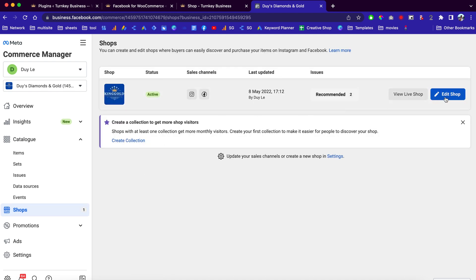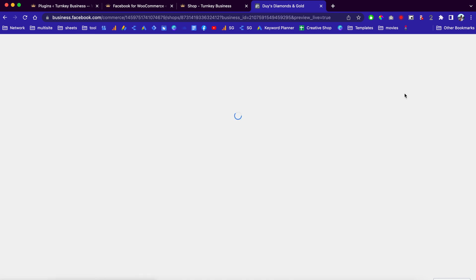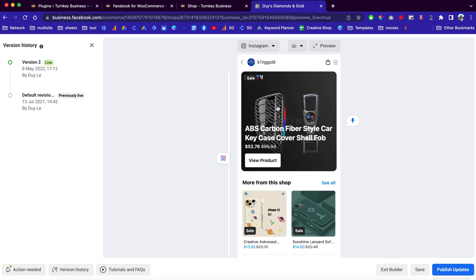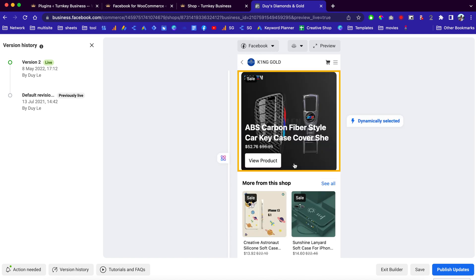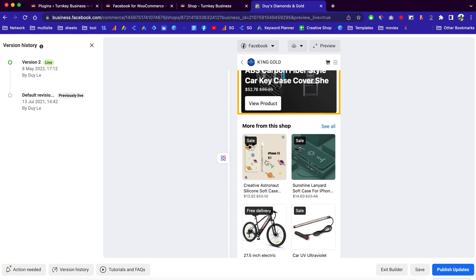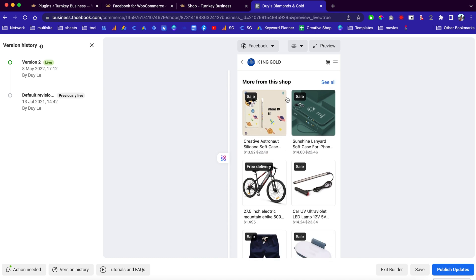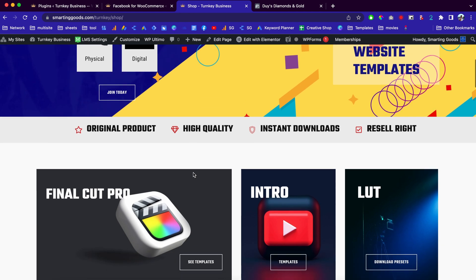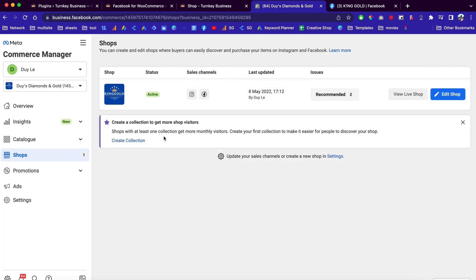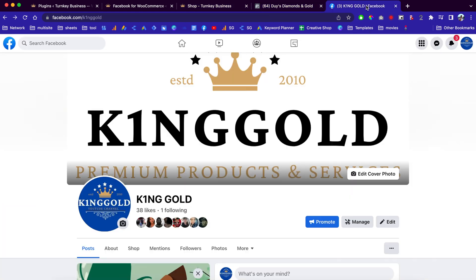This is a great way to market your online store. You can click here to view your shop, click here to edit the shop, or view the live shop. This is what it would look like on Instagram, and you can check it on Facebook as well. When people click on these products, they can check out the product images, titles, price, and descriptions.